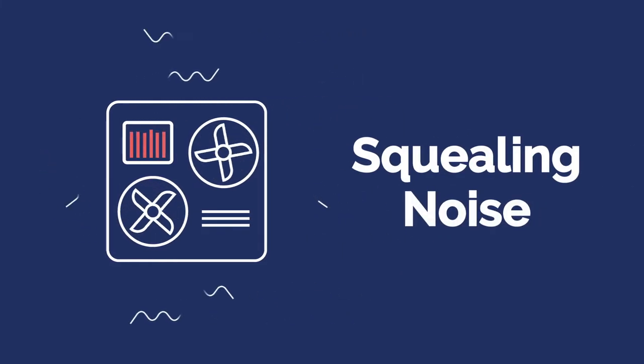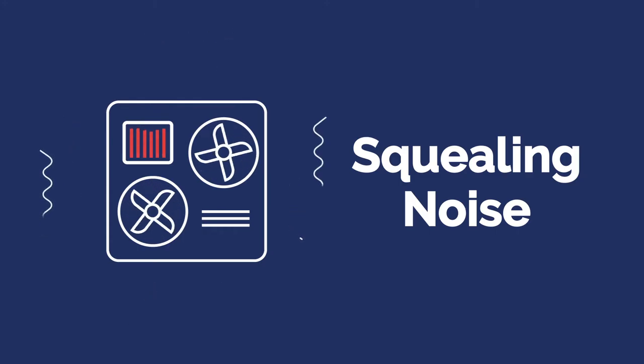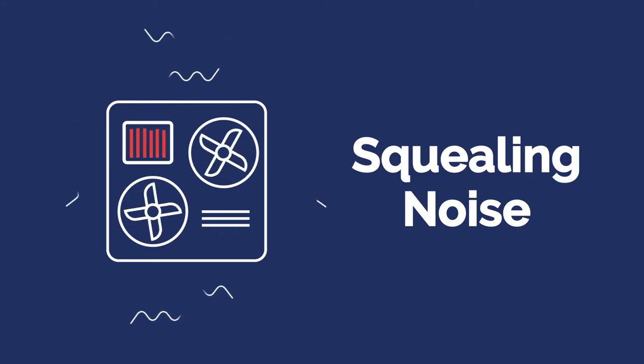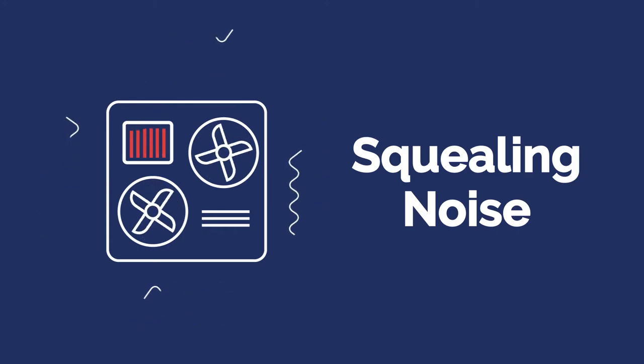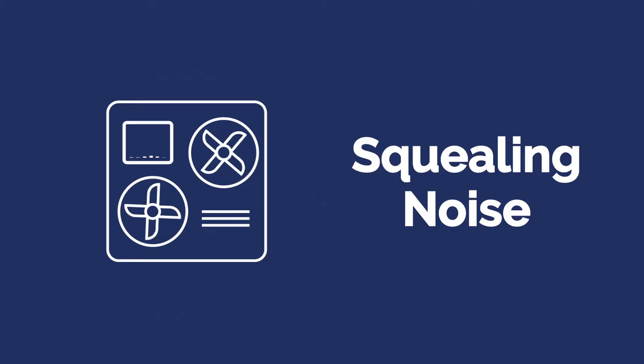A squealing noise occurs when there's a buildup of high internal pressure inside the compressor. Turn off the AC immediately.